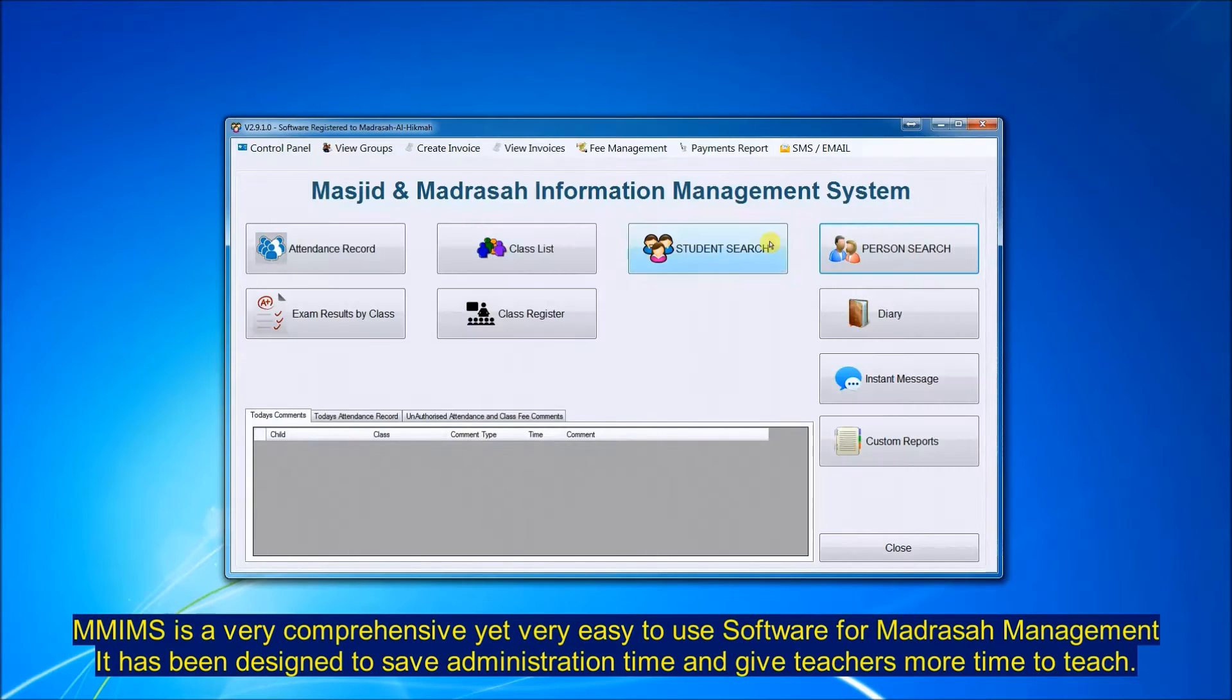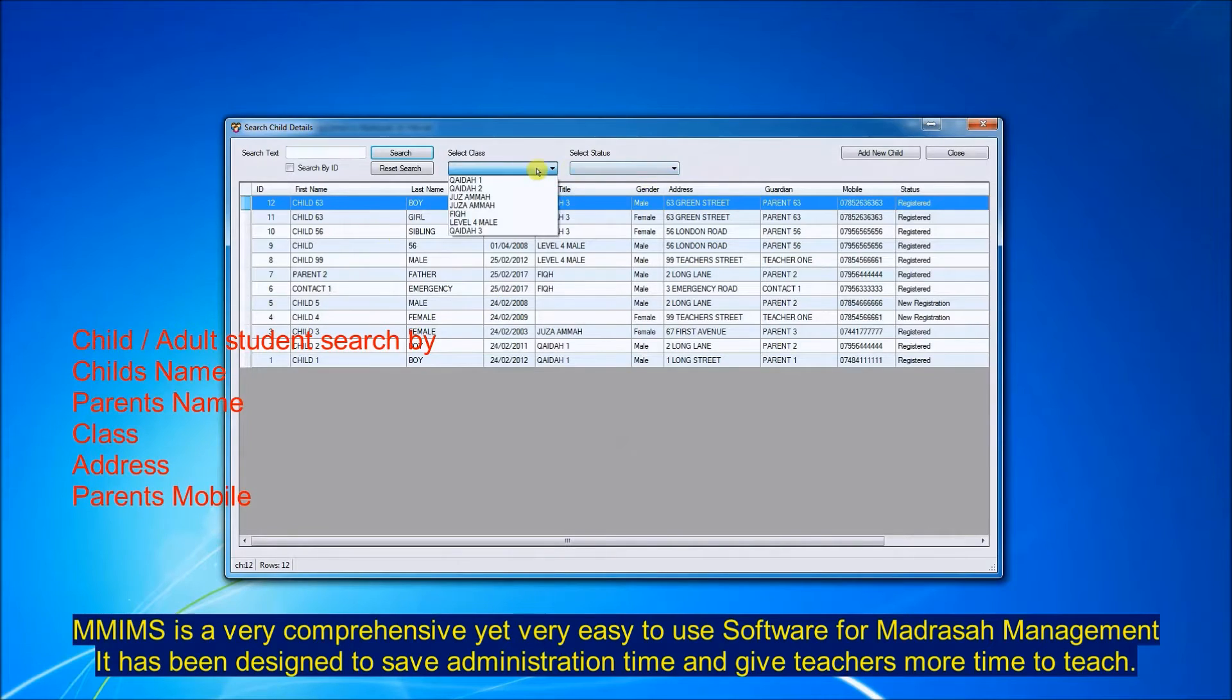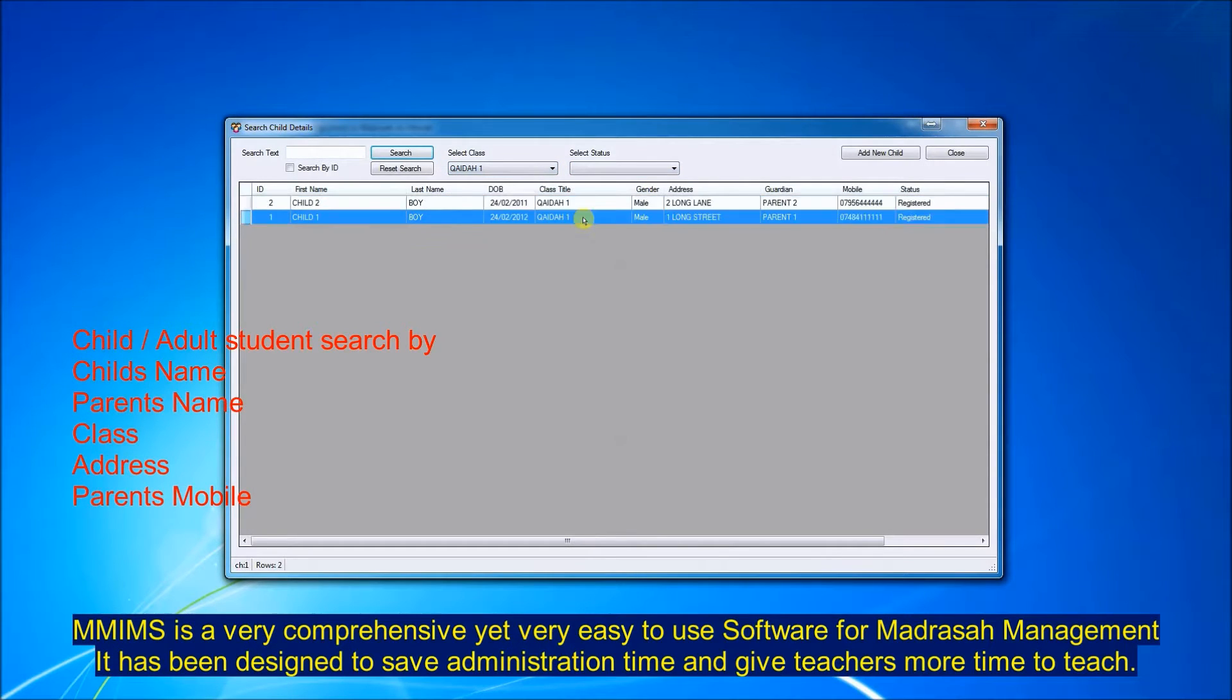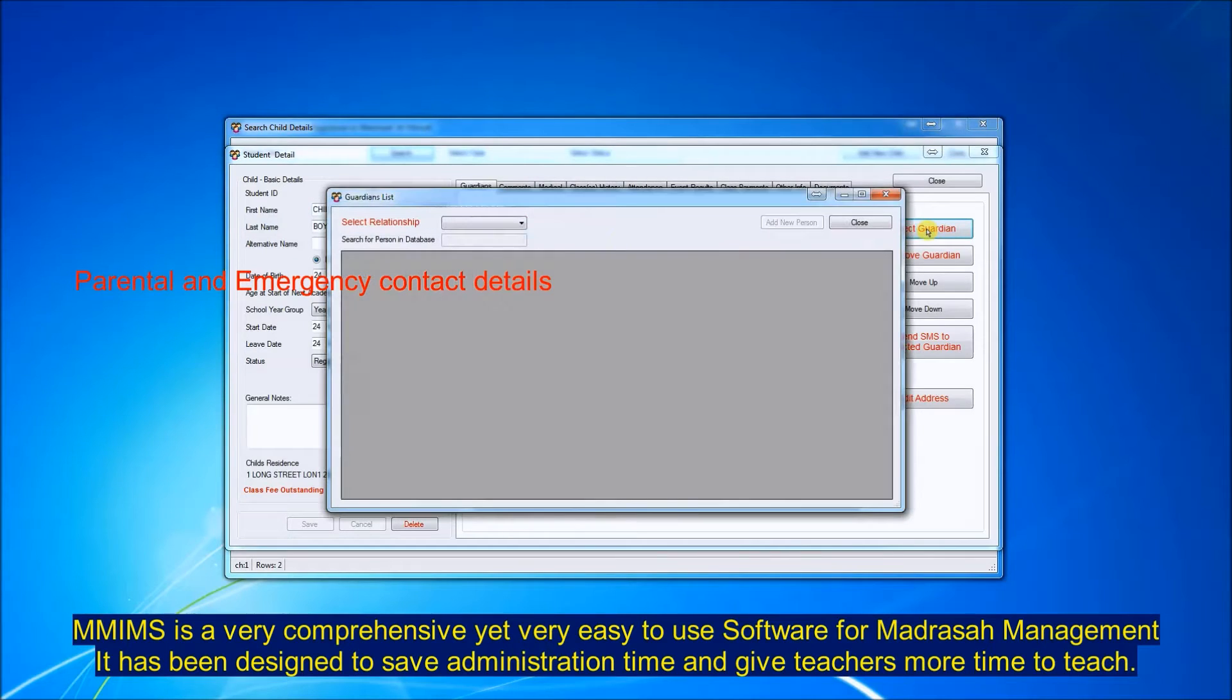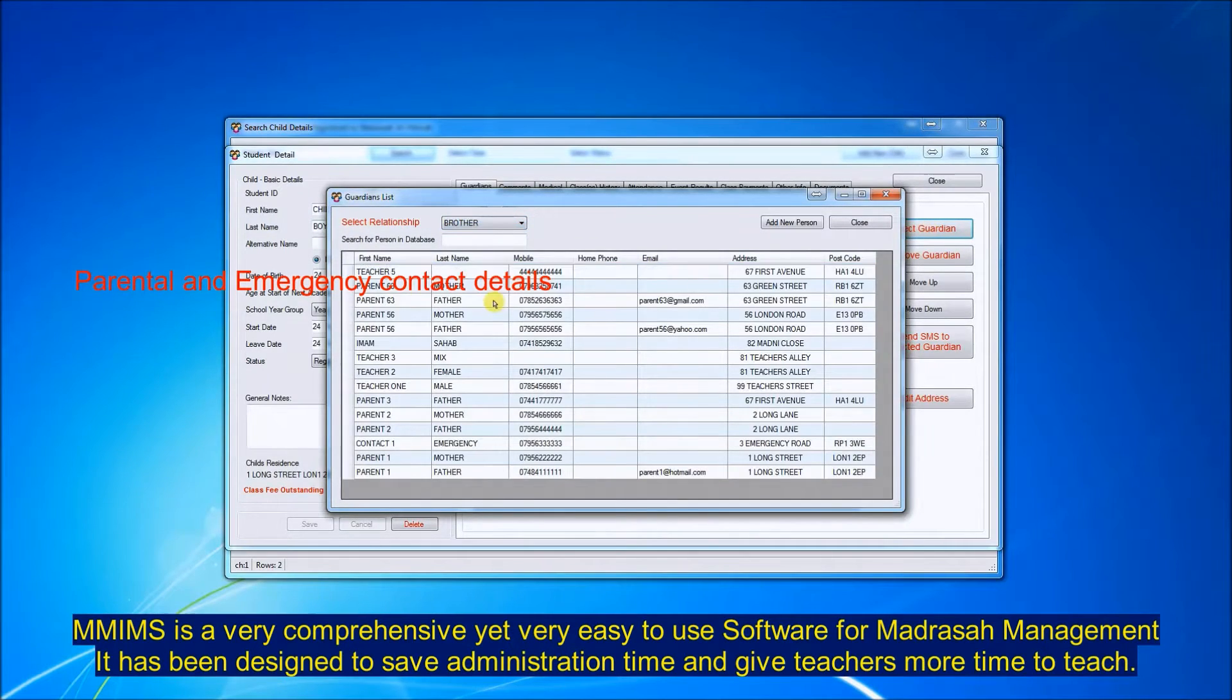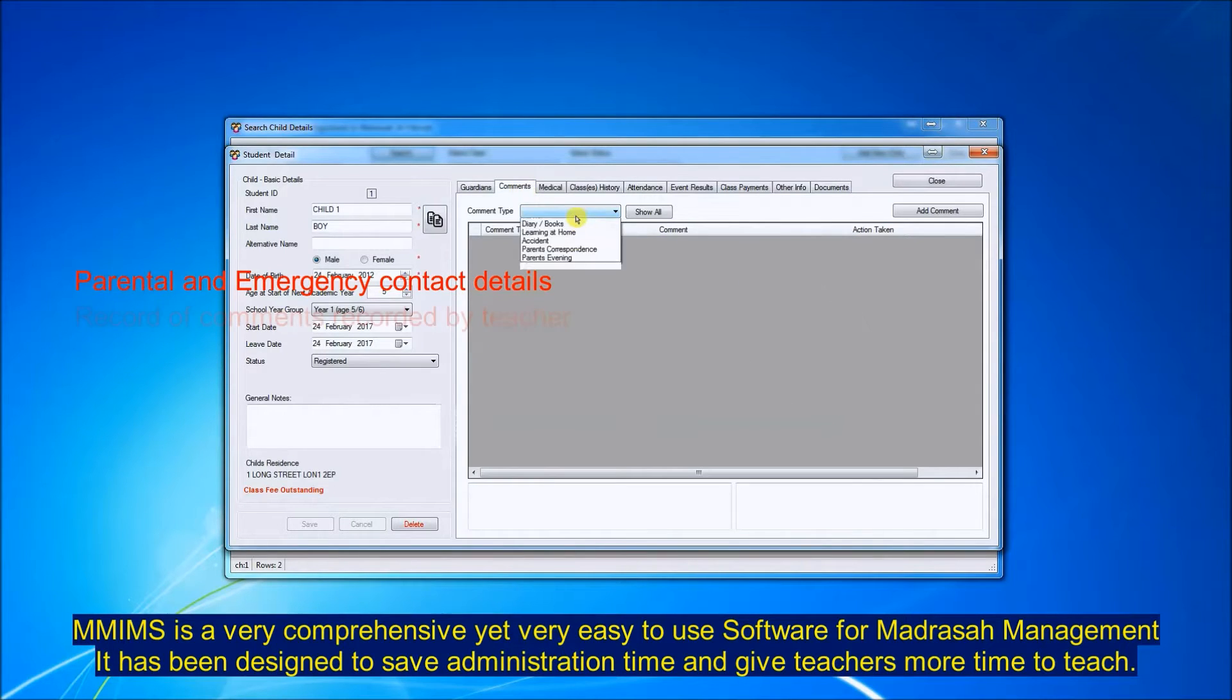When you go to the child's database, again you can filter the child by class, you can search them by name, by parent's name. When you come into the child's database you have all the details there for the parents and for the emergency contact which can easily be added, removed, or moved up and down.